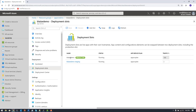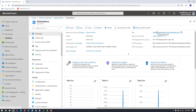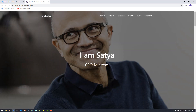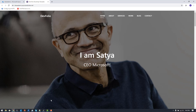Once my application is in the staging deployment slot I can do a swap with my production slot. First, let's look at what's currently in my production slot — it's a simple website I customized with Satya's picture using a downloaded template, and it says 'I am Satya, CEO of Microsoft'.